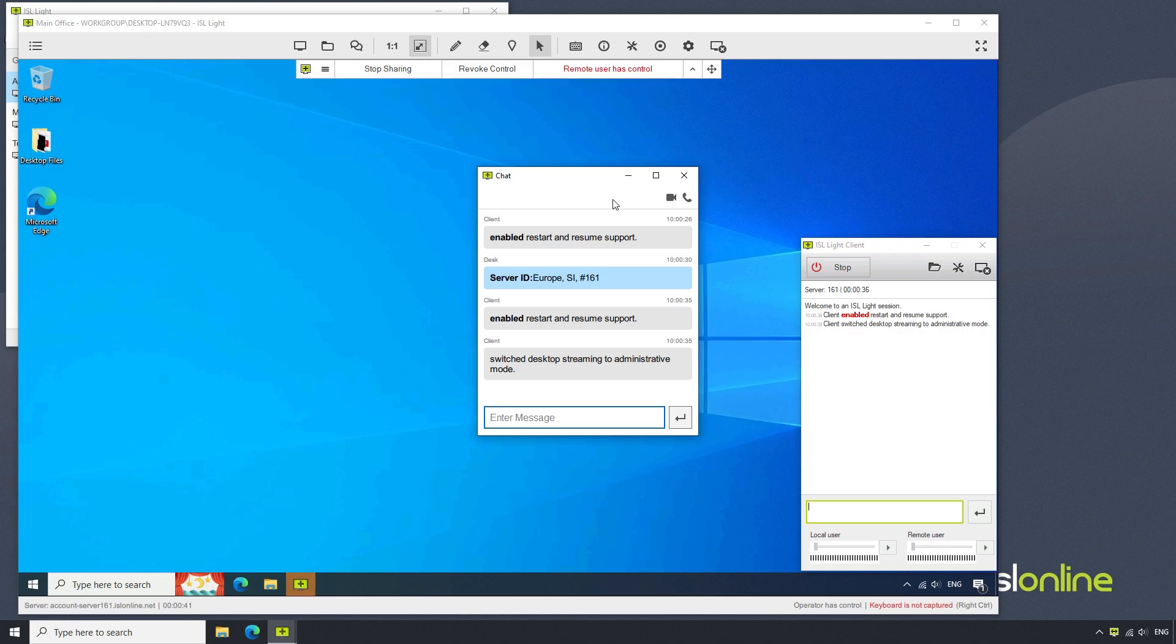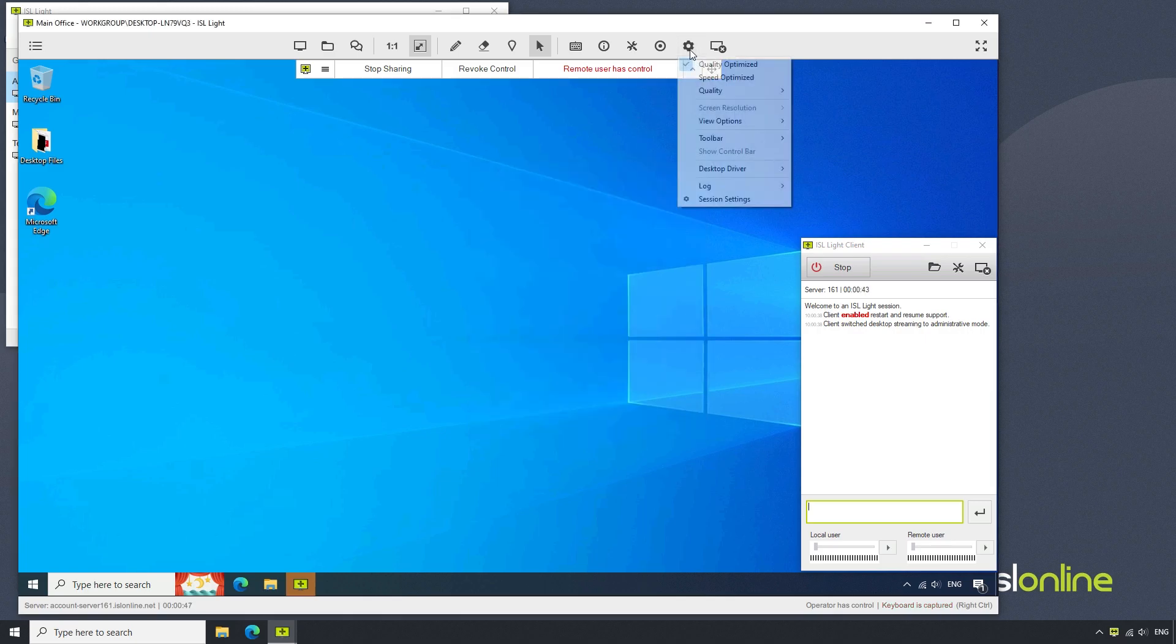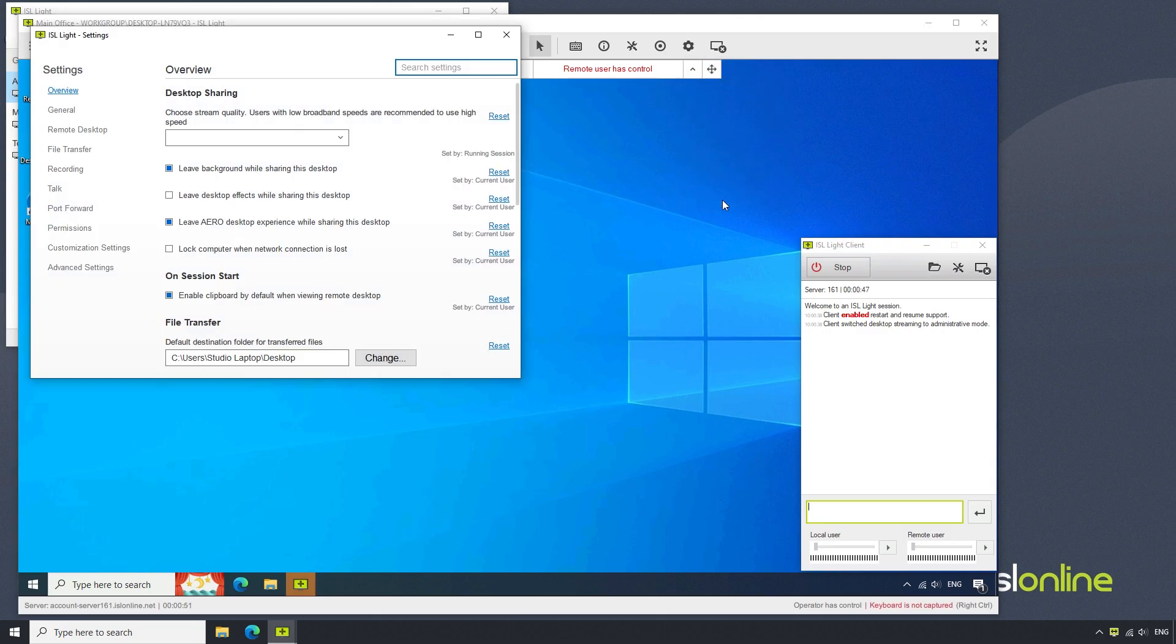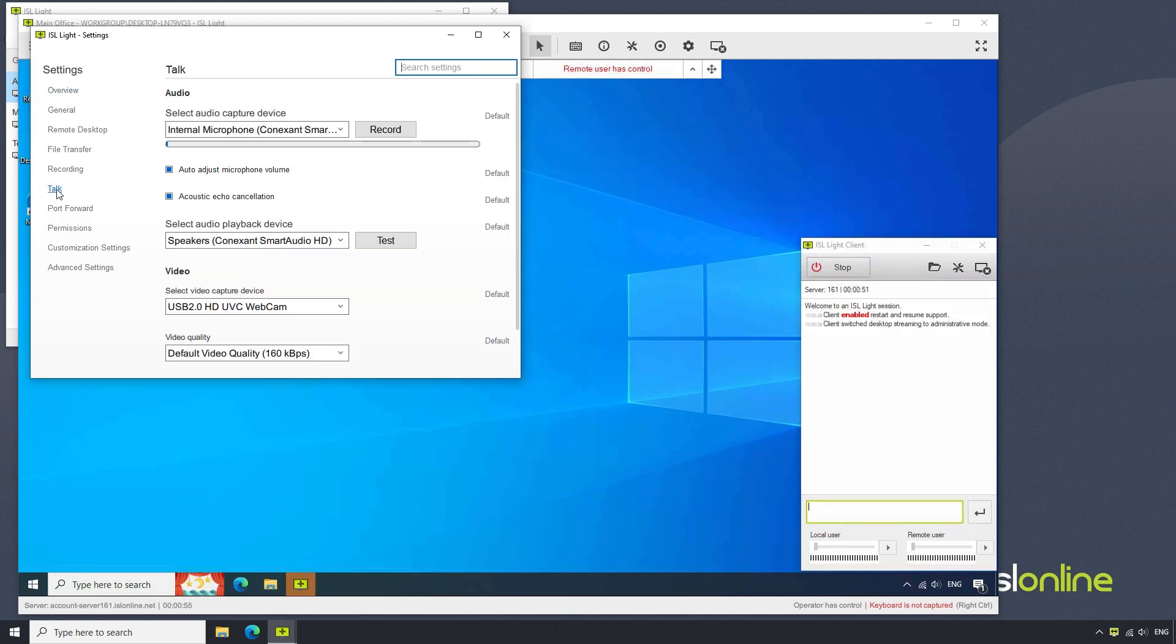Finally, should we need to configure our microphone, navigate to the settings menu and select session settings. From here, access the talk menu and select your preferred microphone.